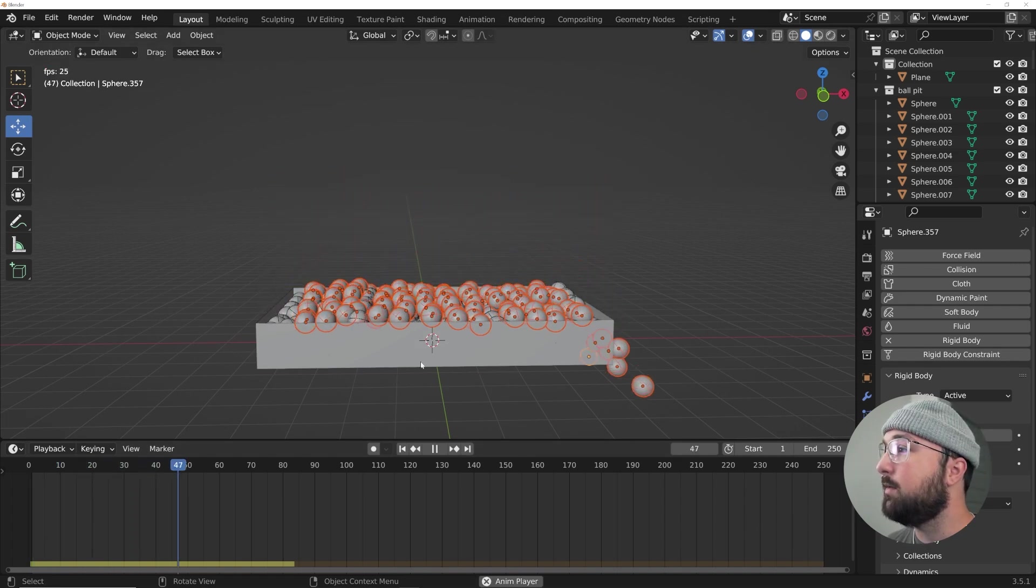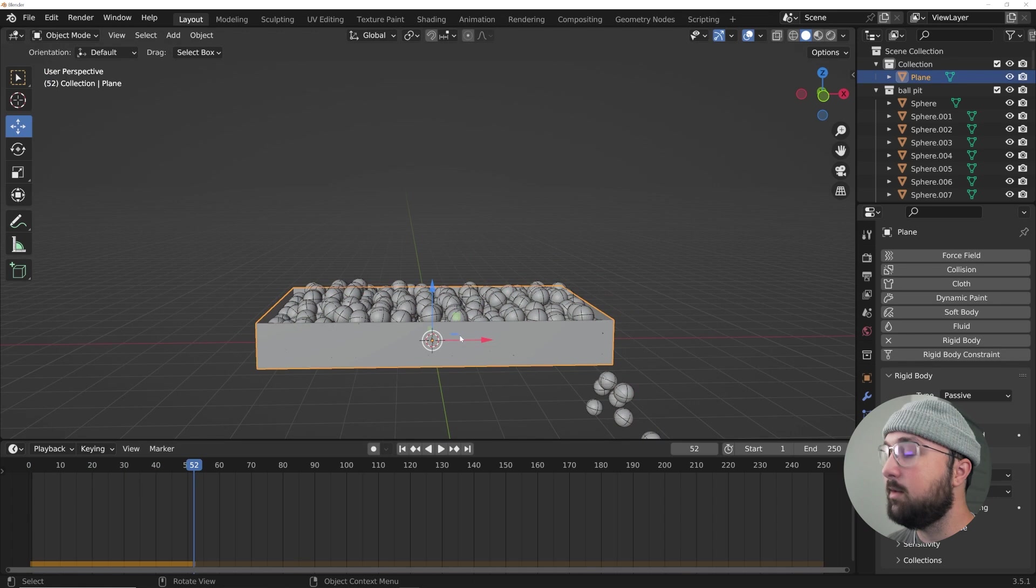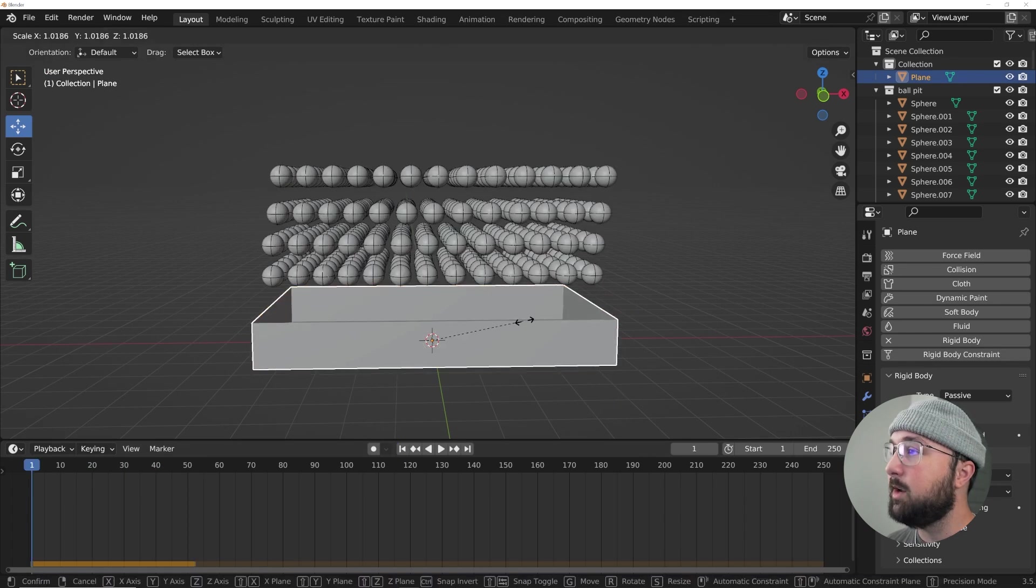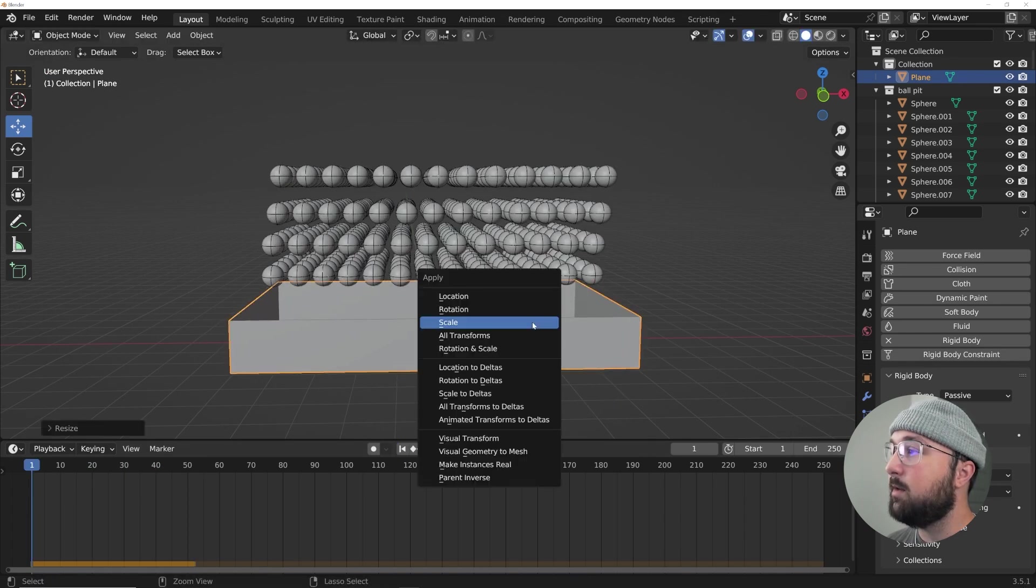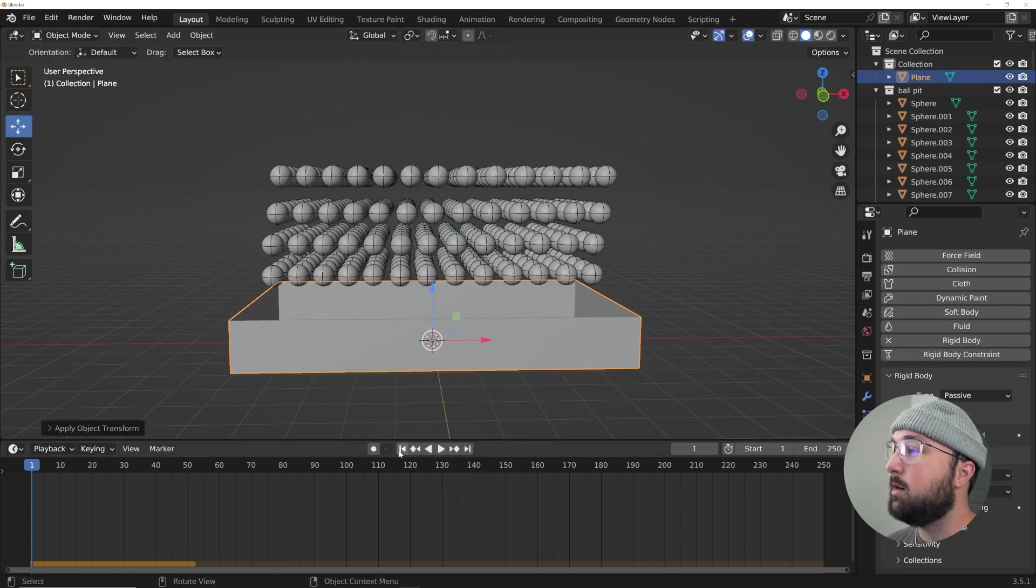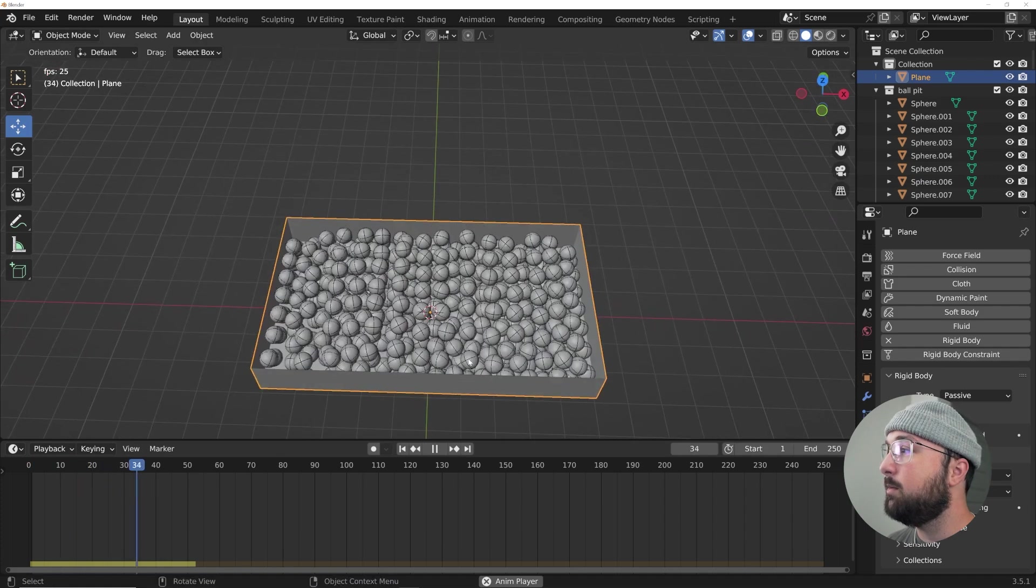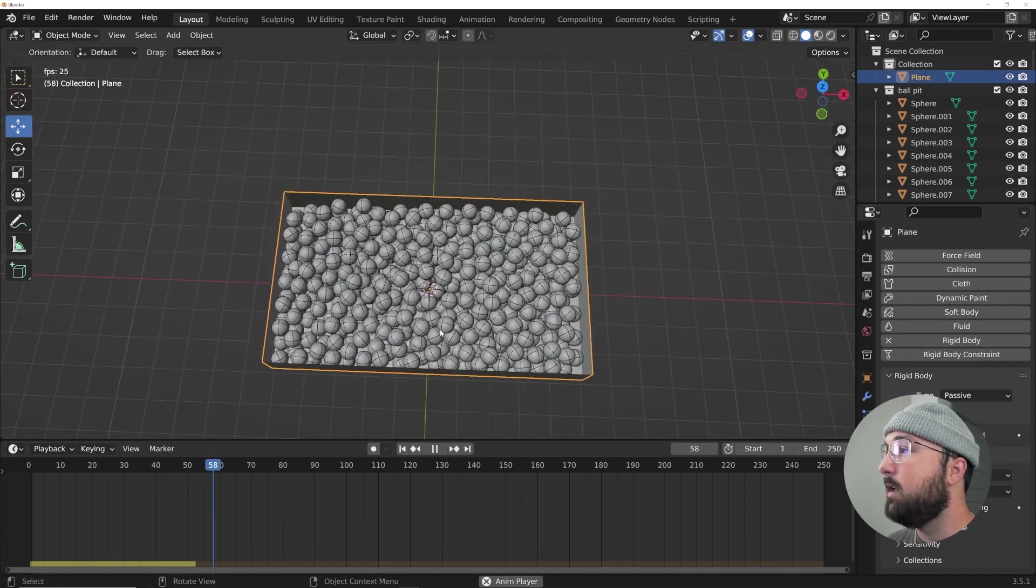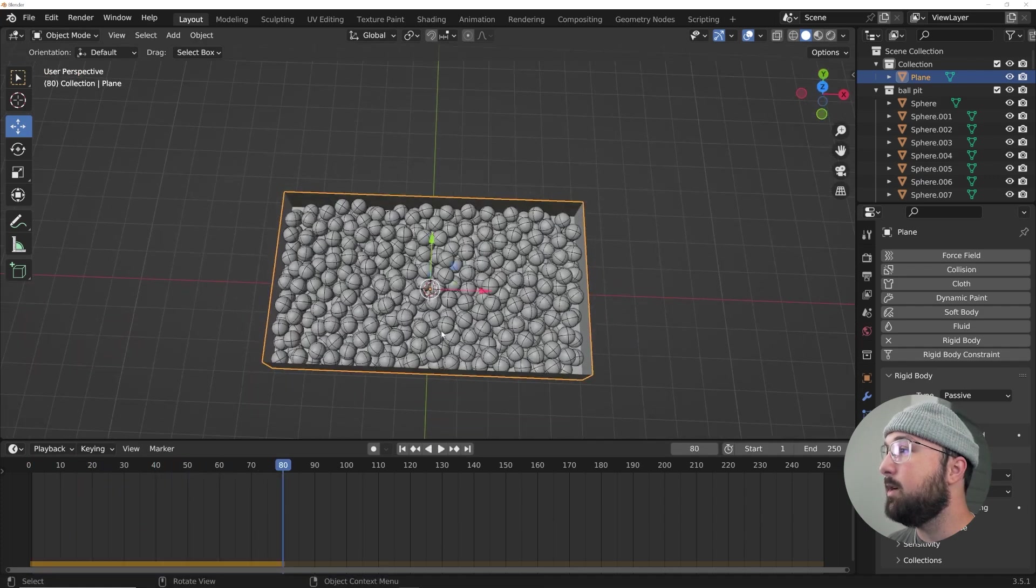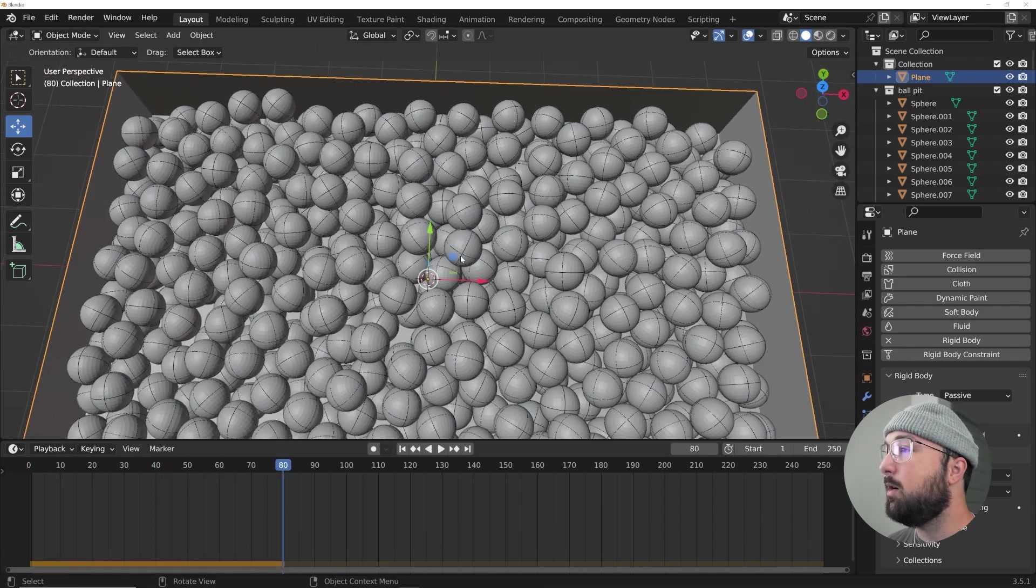I'm going to press play and if they start to fall out, I'm just going to go back to the beginning, scale up my little box here and apply that scale, bring them in. And there we go, we have a nice little ball pit.